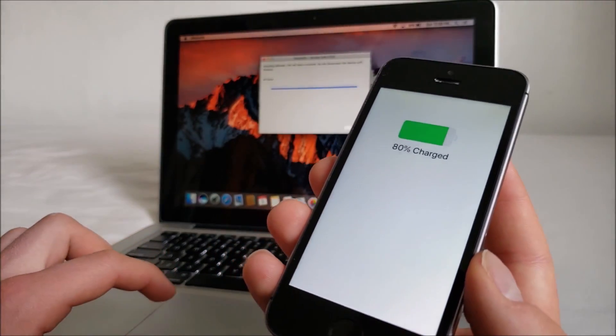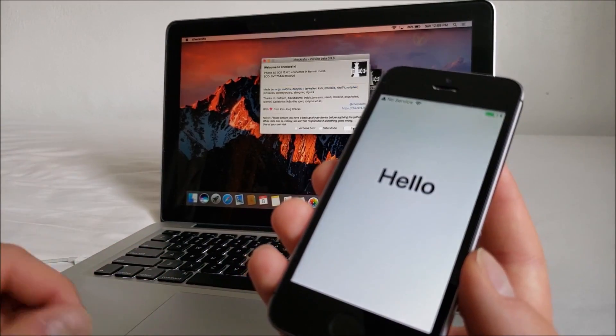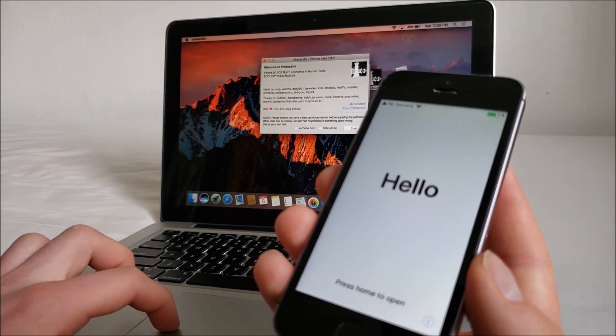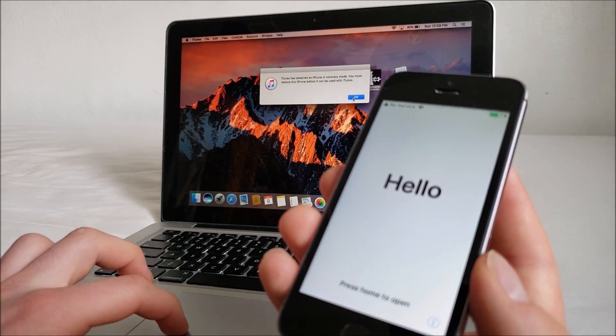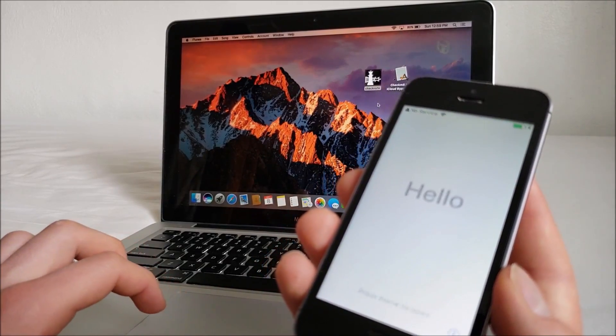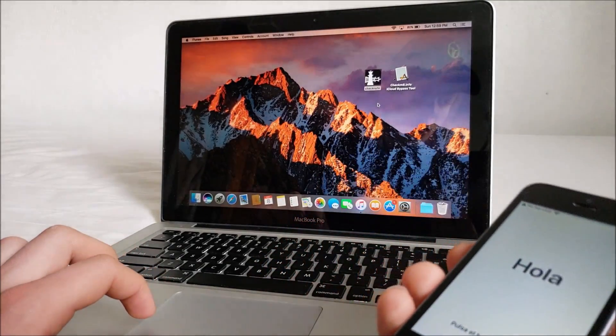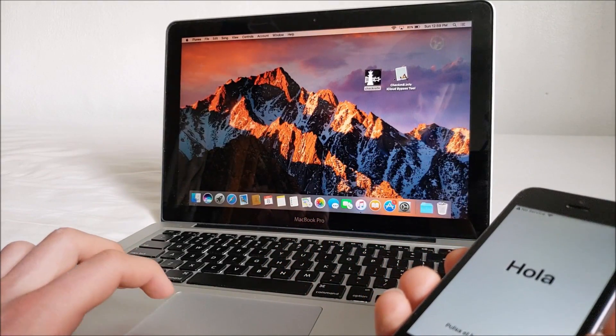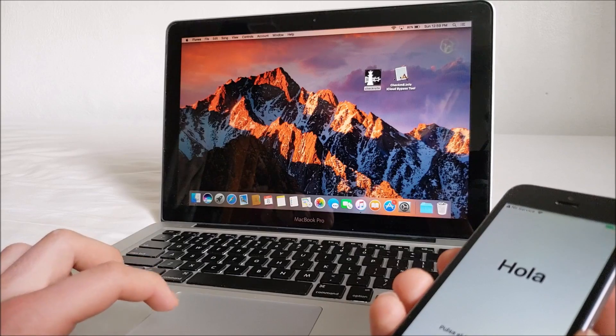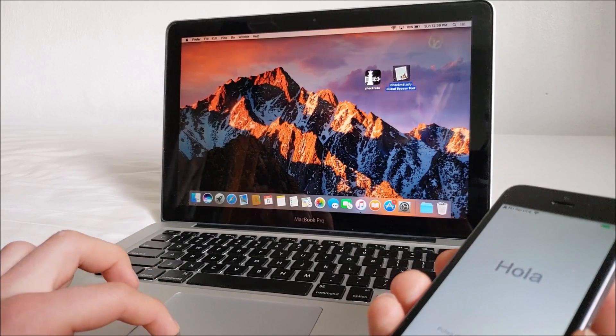All right, now it went through that. So now we can exit out of this and go into the bypass tool.